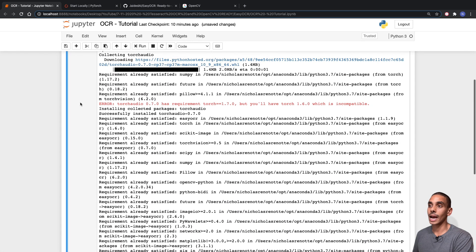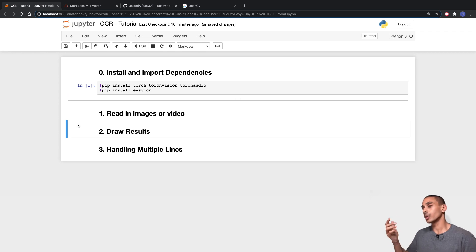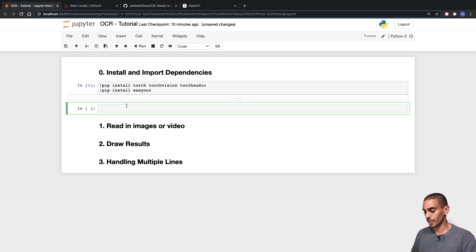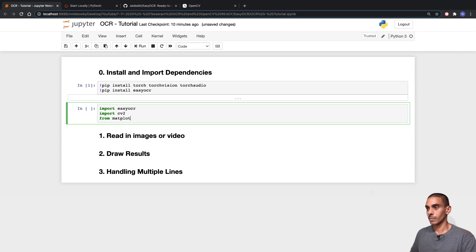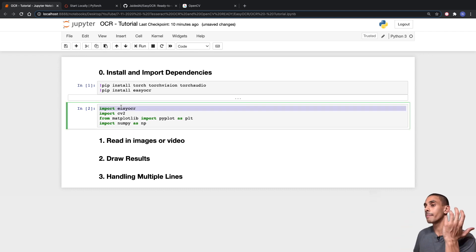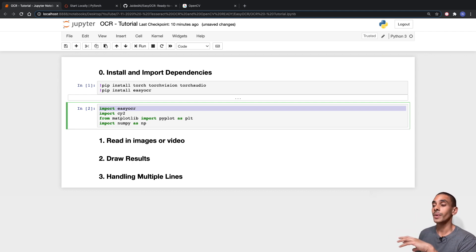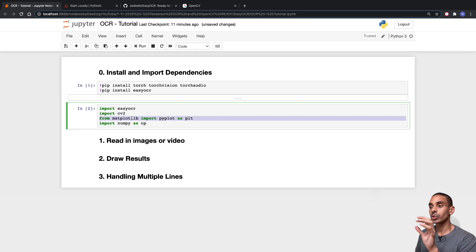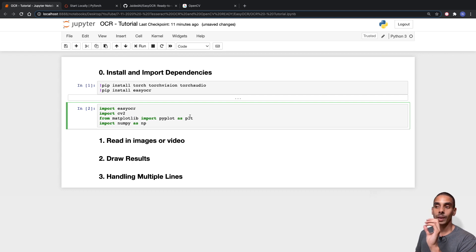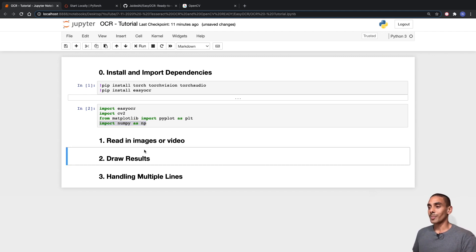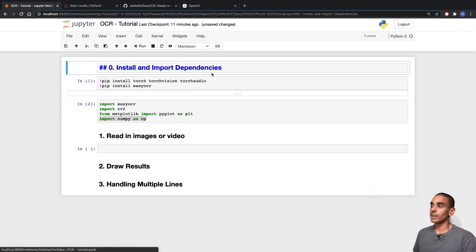Those have finished installing - if you're installing for the first time it might take a little longer. We've imported four things: EasyOCR for optical character recognition, OpenCV as cv2 to show and import our image and visualize, matplotlib's pyplot as plt, and numpy as np. Step one is now done.